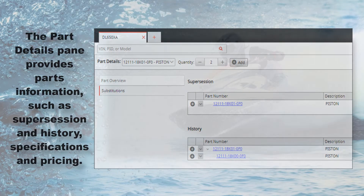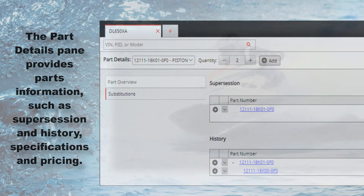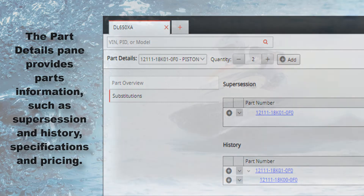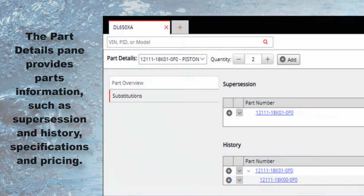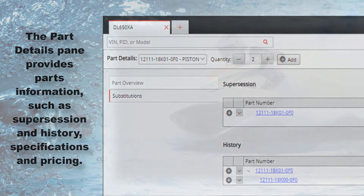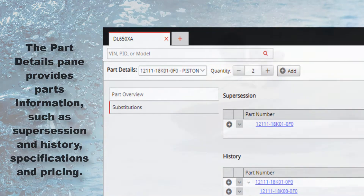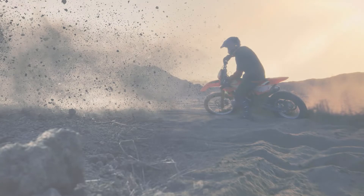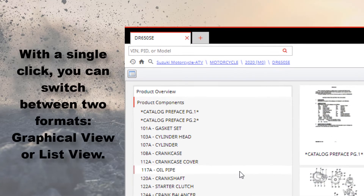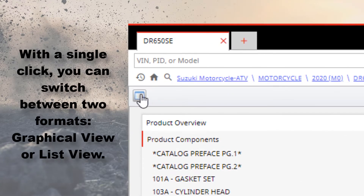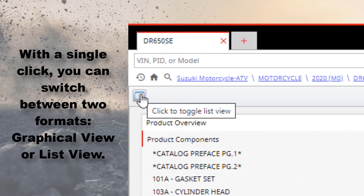The Part Details pane provides parts information such as supersession and history, specifications, and pricing. With a single click, you can switch between two formats: Graphical View or List View.